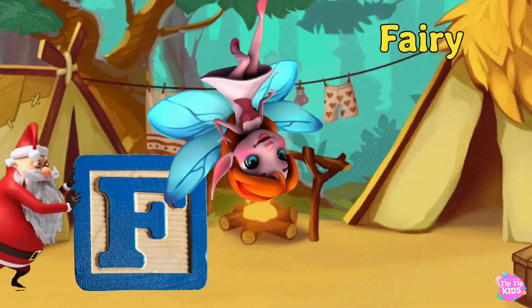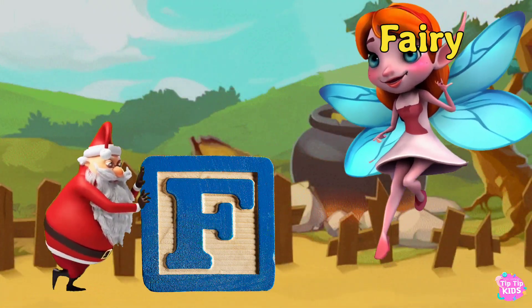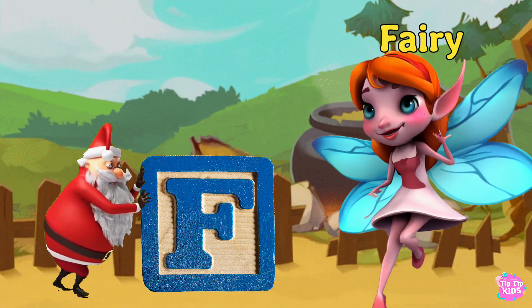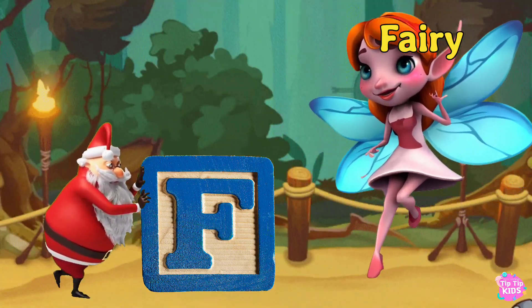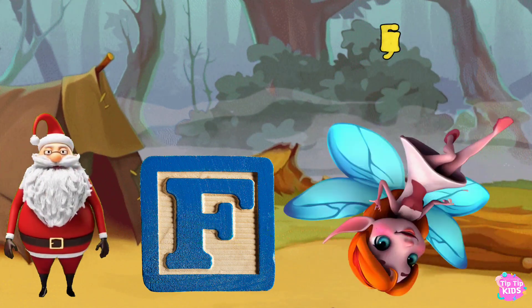F is for Fairy. F. F. Fairy F. Fairy F. Fairy.